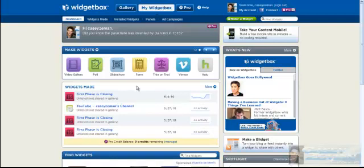Here is widgetbox.com, where we're at now. You can see right here the different widgets that I've already kind of put together. So simply what you're going to do is let's go into widgets made, install widgets. Let's go into install widgets and see what we have here.